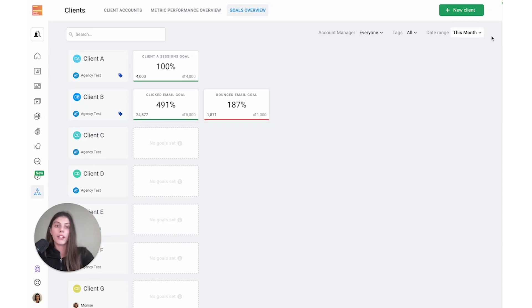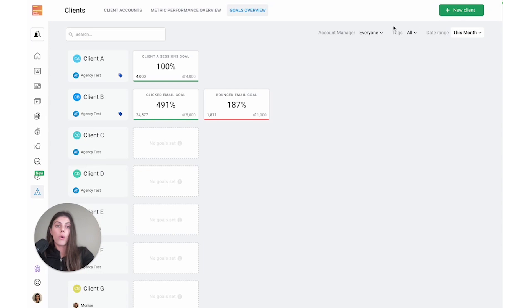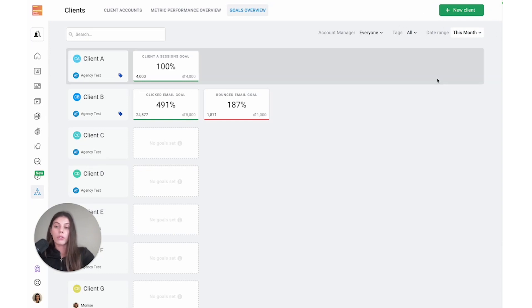Here at the top, you can choose to filter goals by account managers. For example, if I wanted to look at all the goals for my client, I could set the filter to me, or I could filter it by tag. I can also update the date range for this entire screen to see the goals associated with different timeframes.